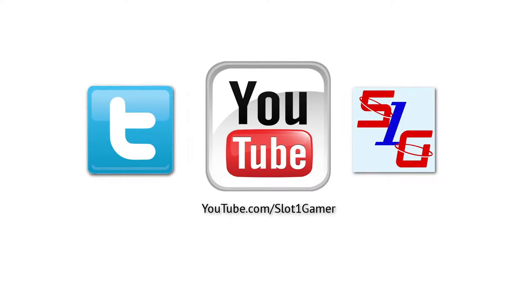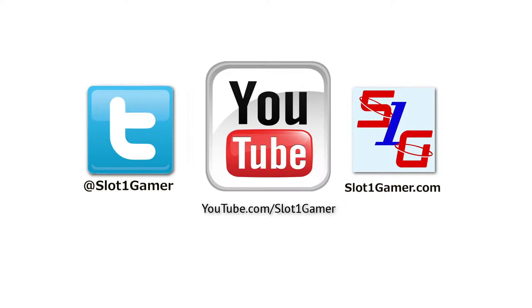If you haven't done so already, please subscribe, it really helps me out. Also, you can find me on Twitter and on my website. I'll put the links in the description. Thanks again, and I'll see you in my next video.